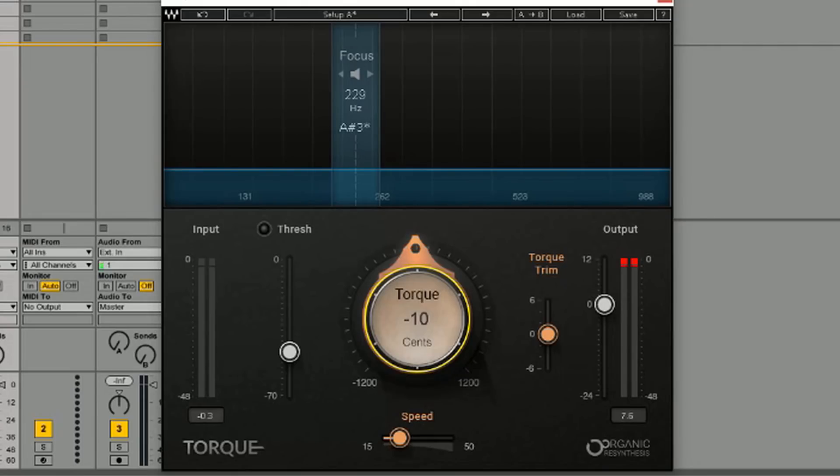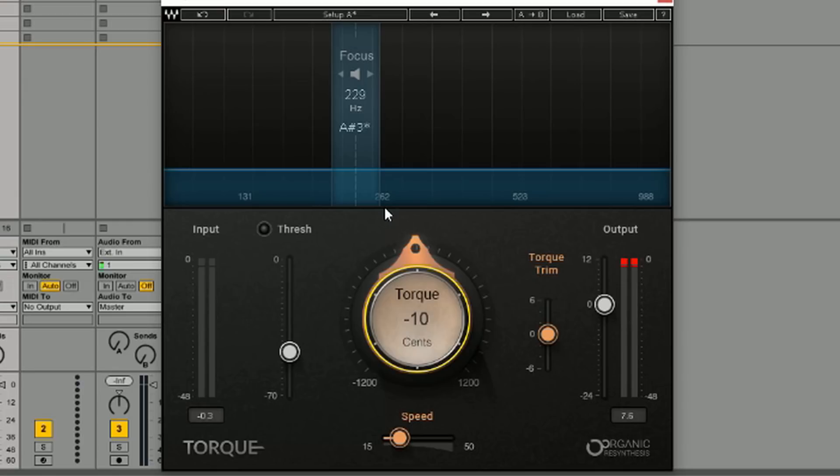This is Torque, made by Waves. The GUI itself is pretty simple. I have a track. I'm going to go ahead and play it. It's an organic hip-hop track so we can actually hear the tonality and the tone shifting.